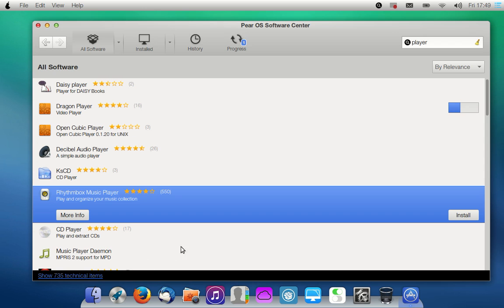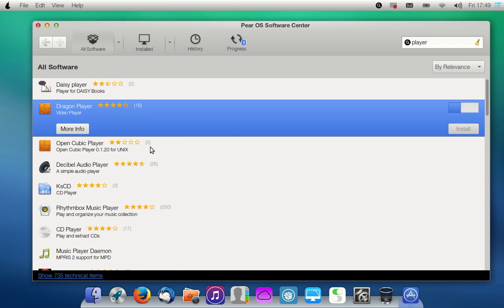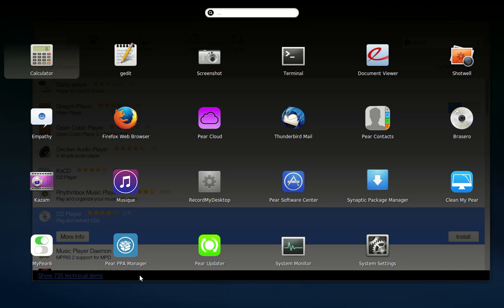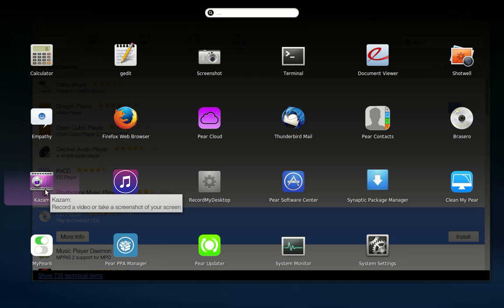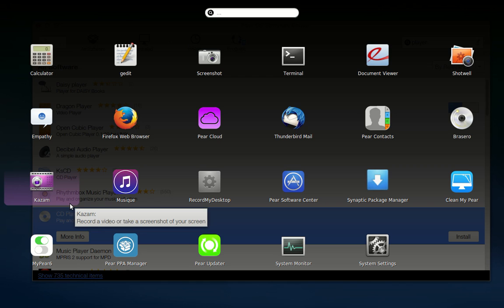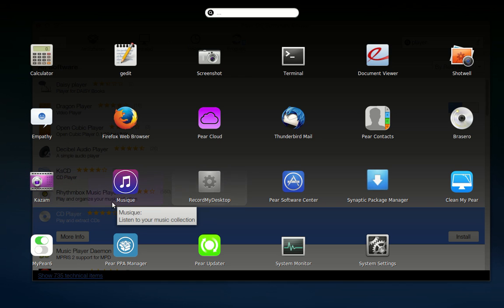I just went into the App Store and installed Dragon Video Player — I'm installing it right now. I also installed Kazam, and we're recording with Kazam now, because I want to see if the recording is any better in 32-bit.